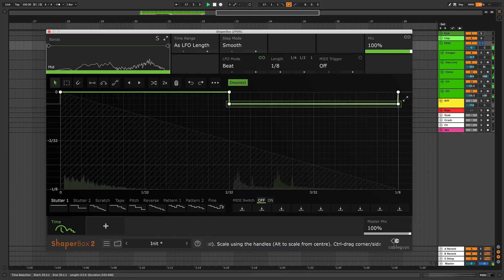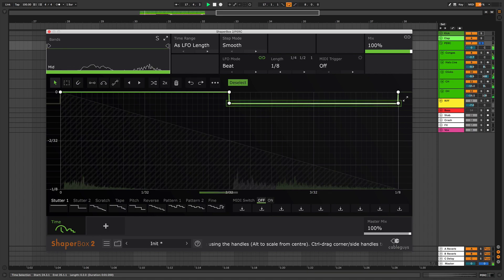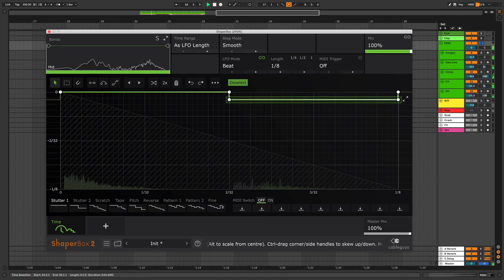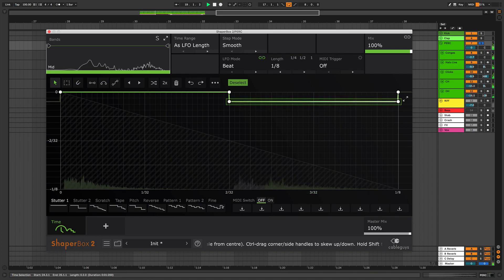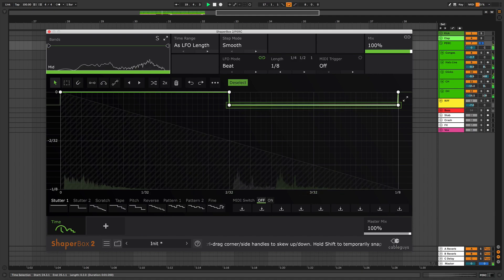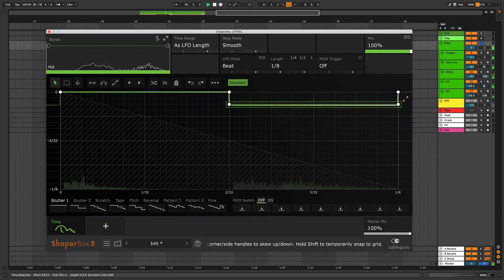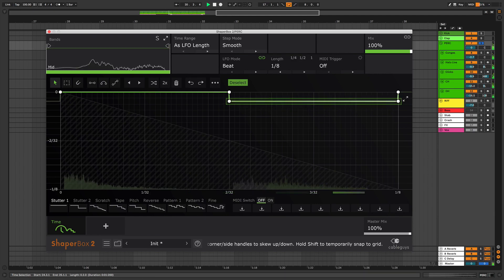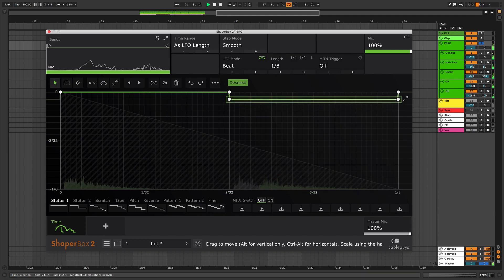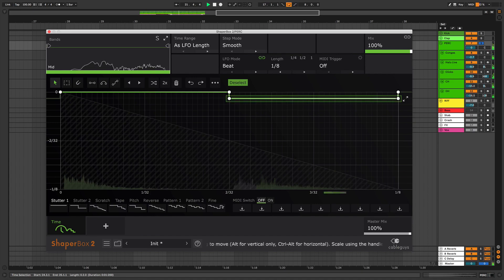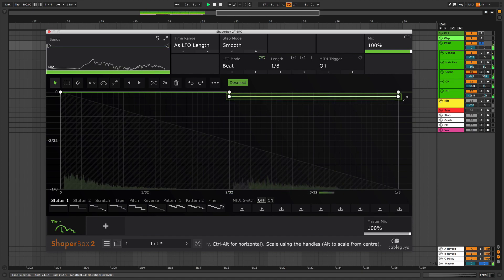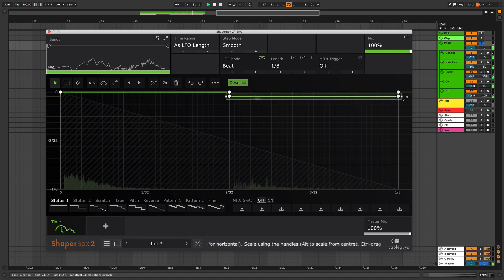The lower you move the line, the more delay or swing is applied. Small differences in vertical position have a big impact on the swing, so adjust this line in tiny increments until you get the groove just right.